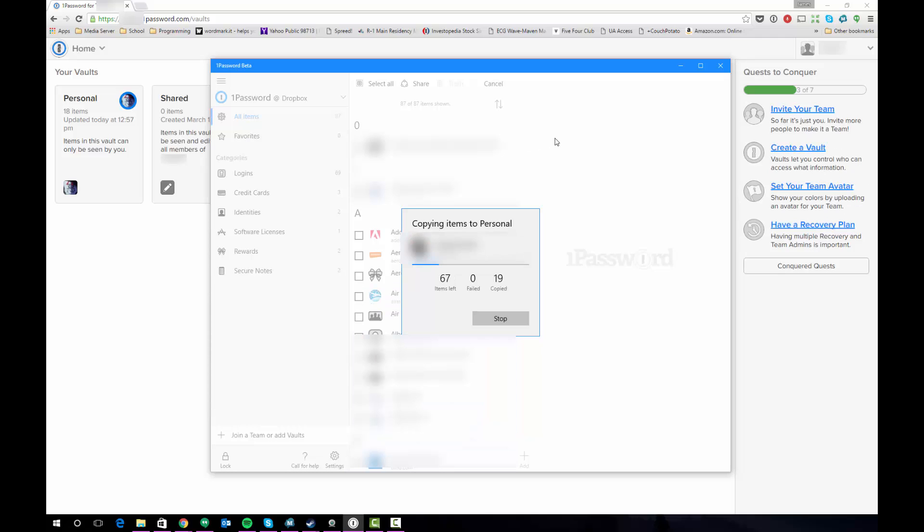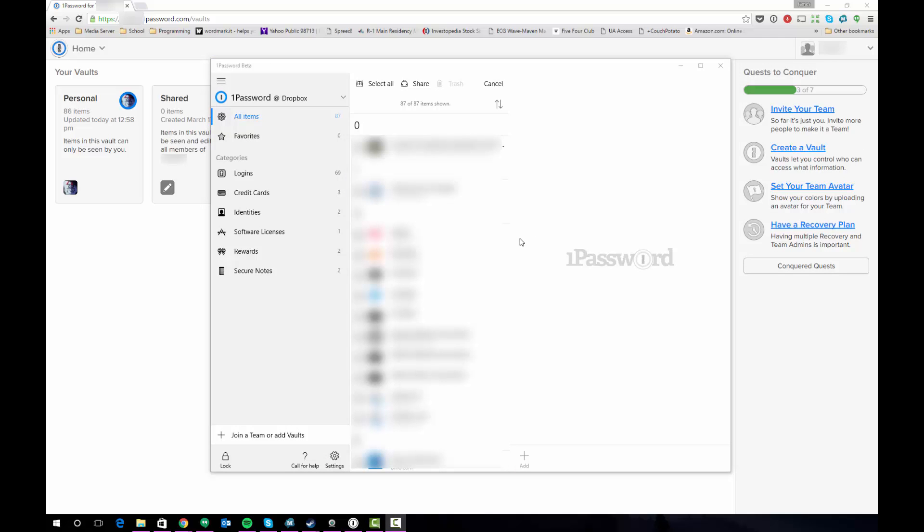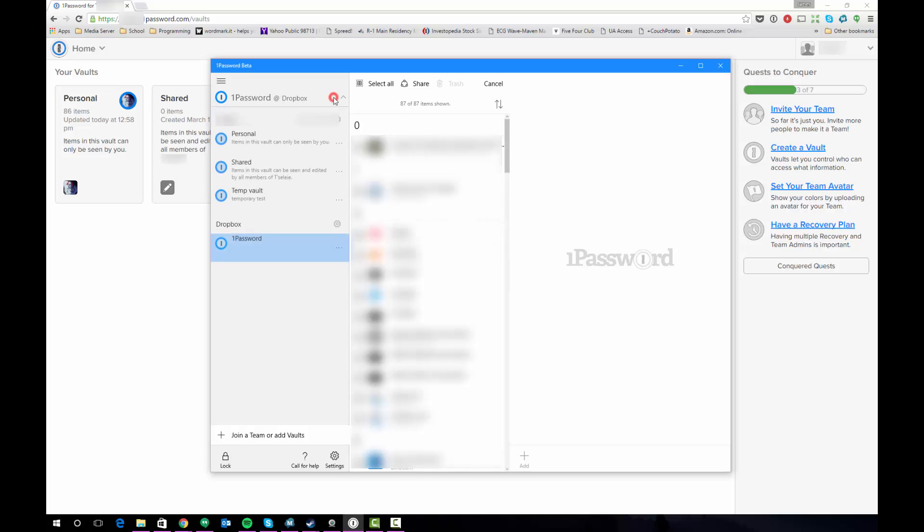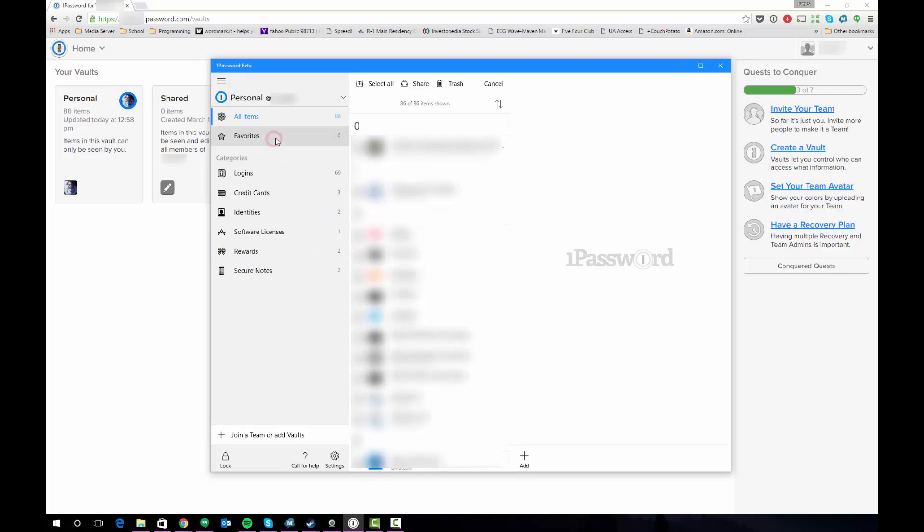So what you'll see here is that all the logins and entries are being copied over to your personal vault in your 1Password for Families account. So at this point all of your logins have been copied to your personal vault in 1Password for Families. If we click on the personal vault we'll see the logins that were just copied over.